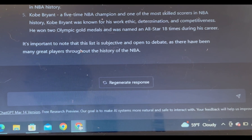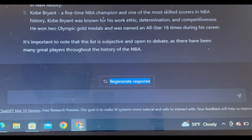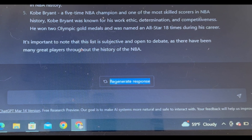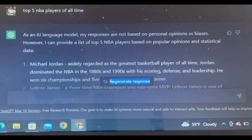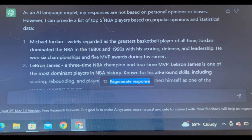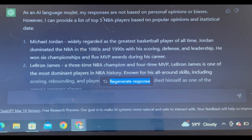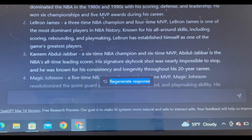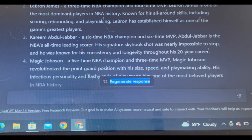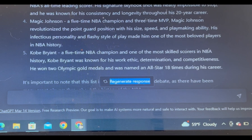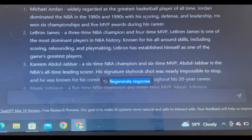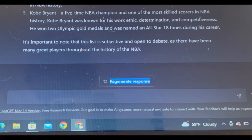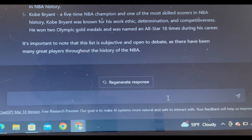You can actually just sit there and add animation and graphics to this. It says: Michael Jordan — widely regarded as the greatest basketball player of all time. LeBron James number two. I disagree. Kareem number three, Magic Johnson number four, Kobe number five. I disagree with all that, but it is what it is — it's just a computer.